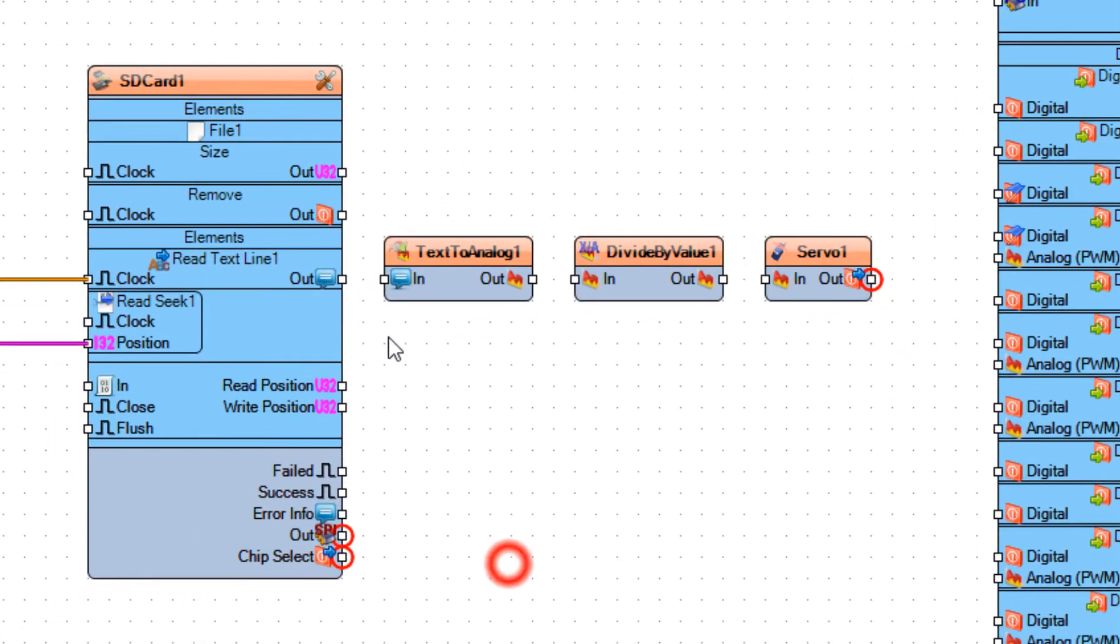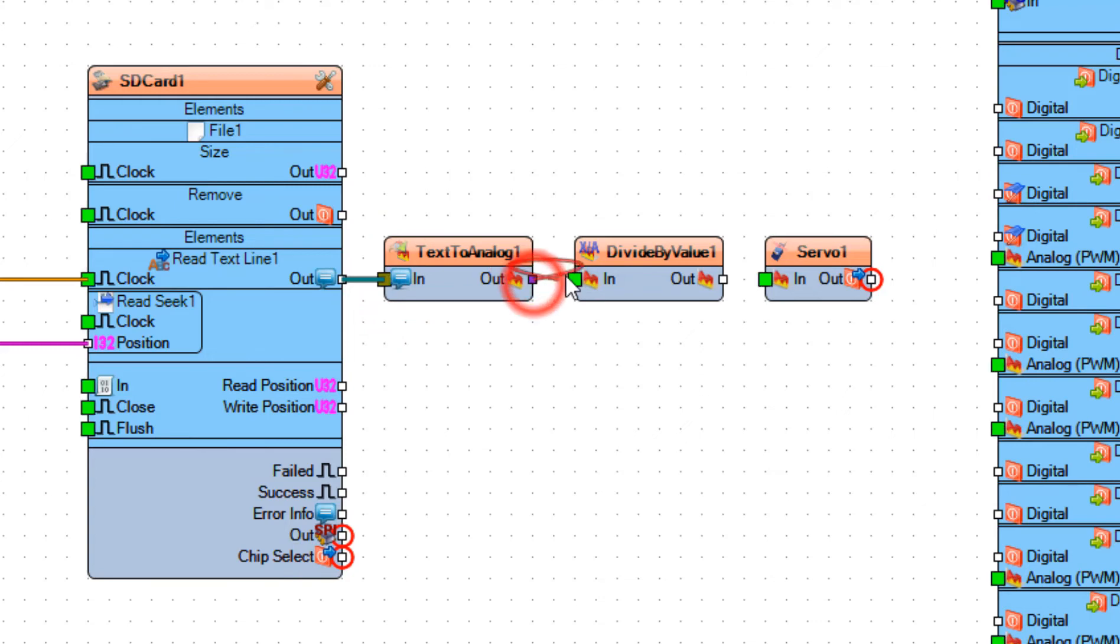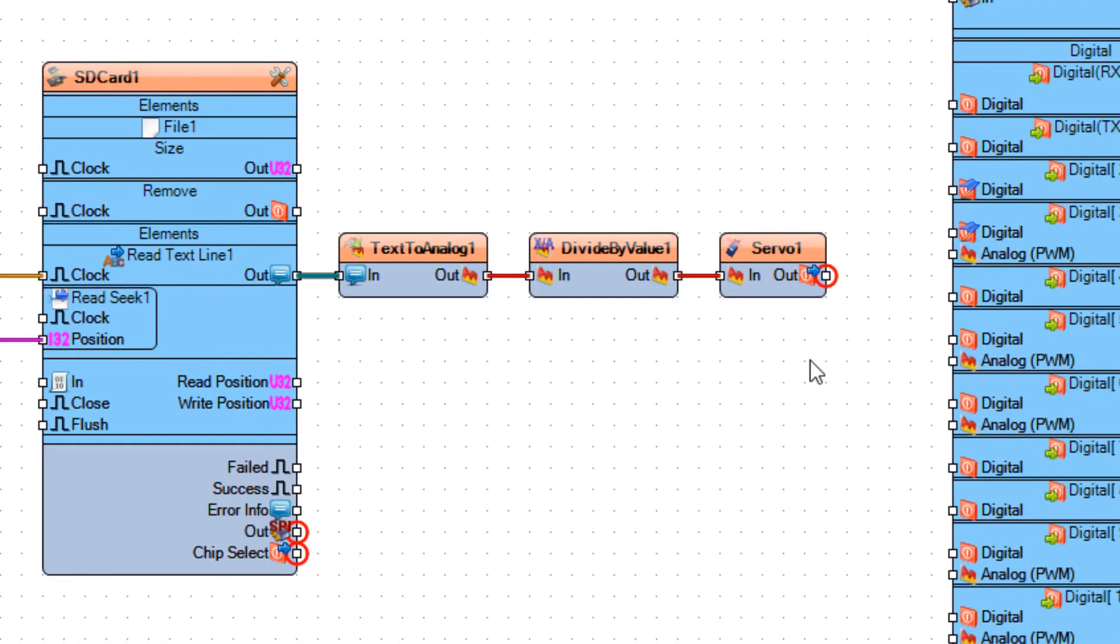Connect read text line 1 pin out to text to analog 1 pin in. Connect text to analog 1 pin out to divide by value 1 pin in. Connect divide by value 1 pin out to servo 1 pin in.